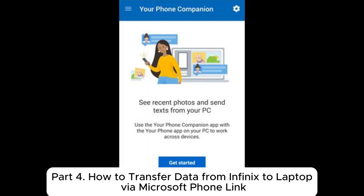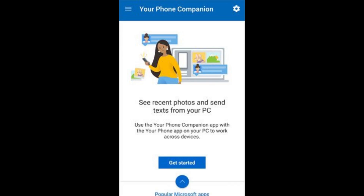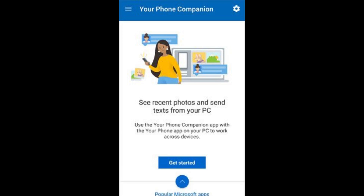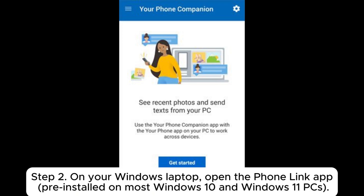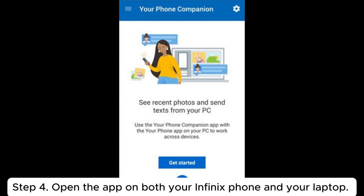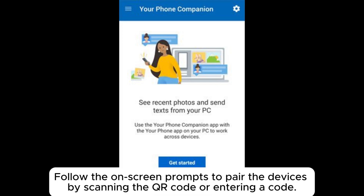Part 4: How to transfer data from Infinix to laptop via Microsoft Phone Link. Step 1: On your Infinix phone, download the Link to Windows app from the Google Play Store. Step 2: On your Windows laptop, open the Phone Link app pre-installed on most Windows 10 and Windows 11 PCs. Step 3: Sign in with your Microsoft account on both devices. Step 4: Open the app on both your Infinix phone and your laptop. Follow the on-screen prompts to pair the devices by scanning the QR code or entering a code.